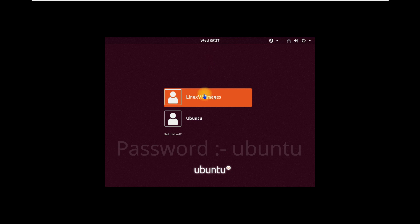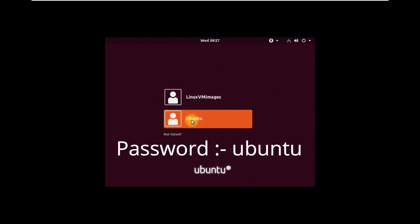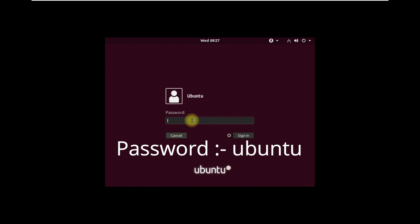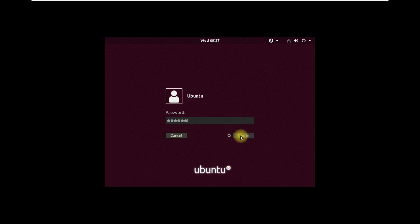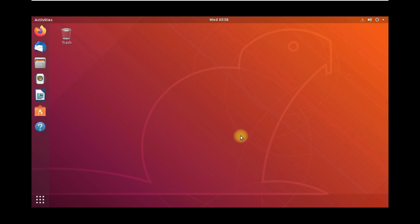Select the user as Ubuntu and enter the password as Ubuntu. Click on Sign In. Guys, now you have installed Ubuntu 18 successfully.